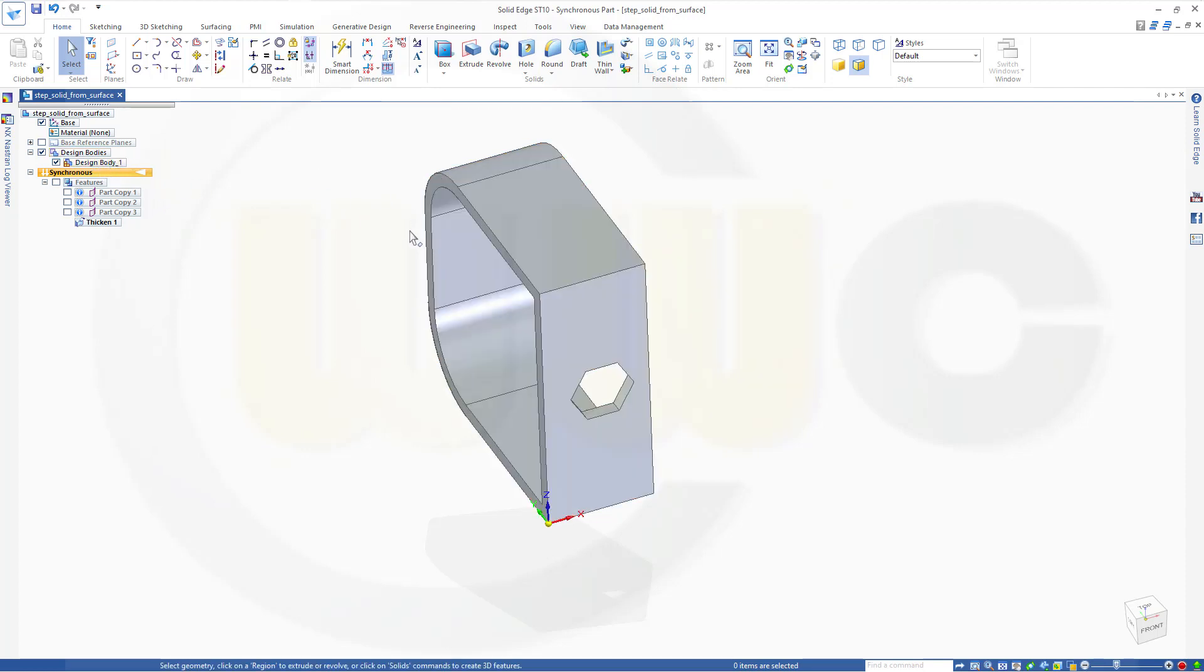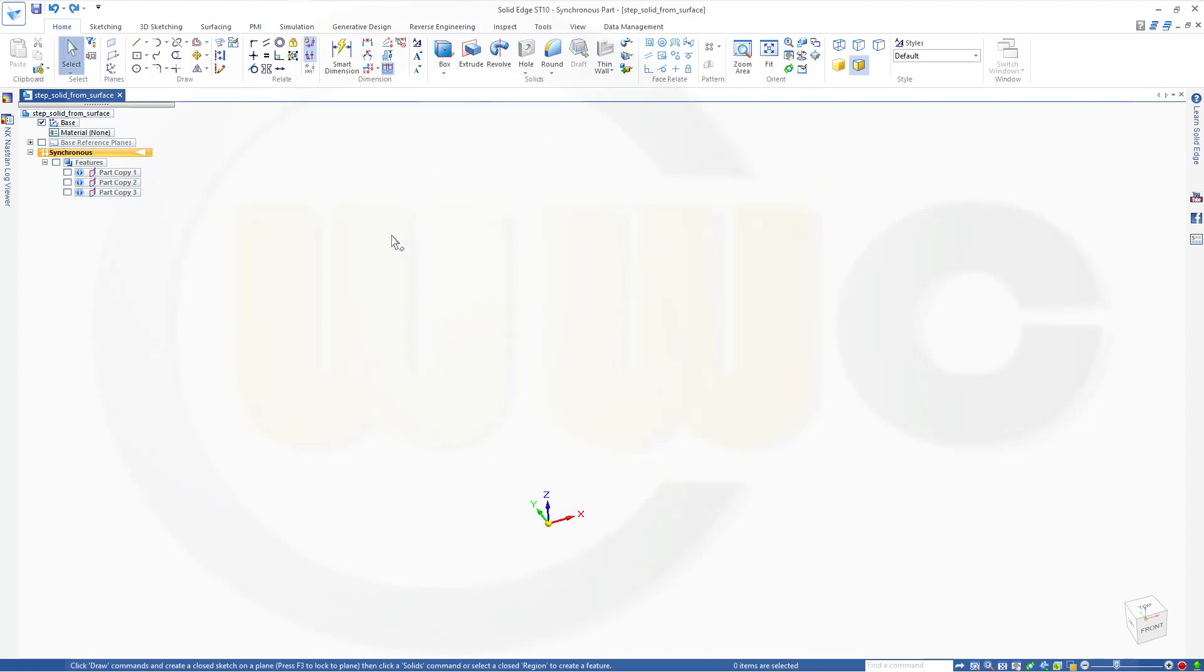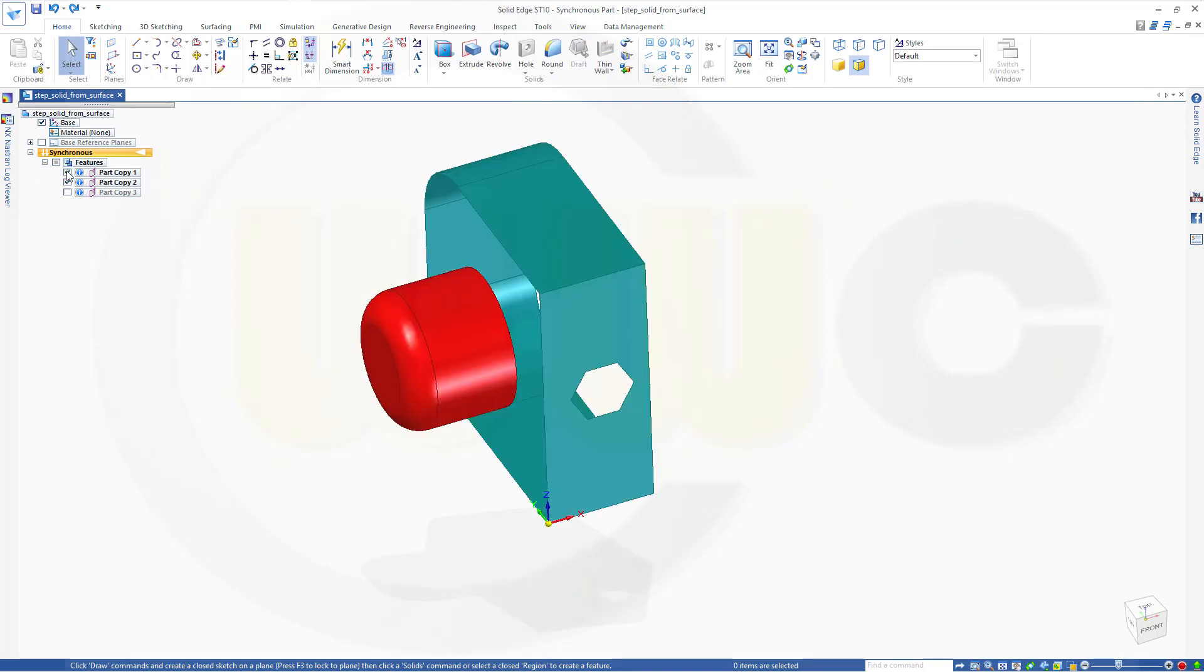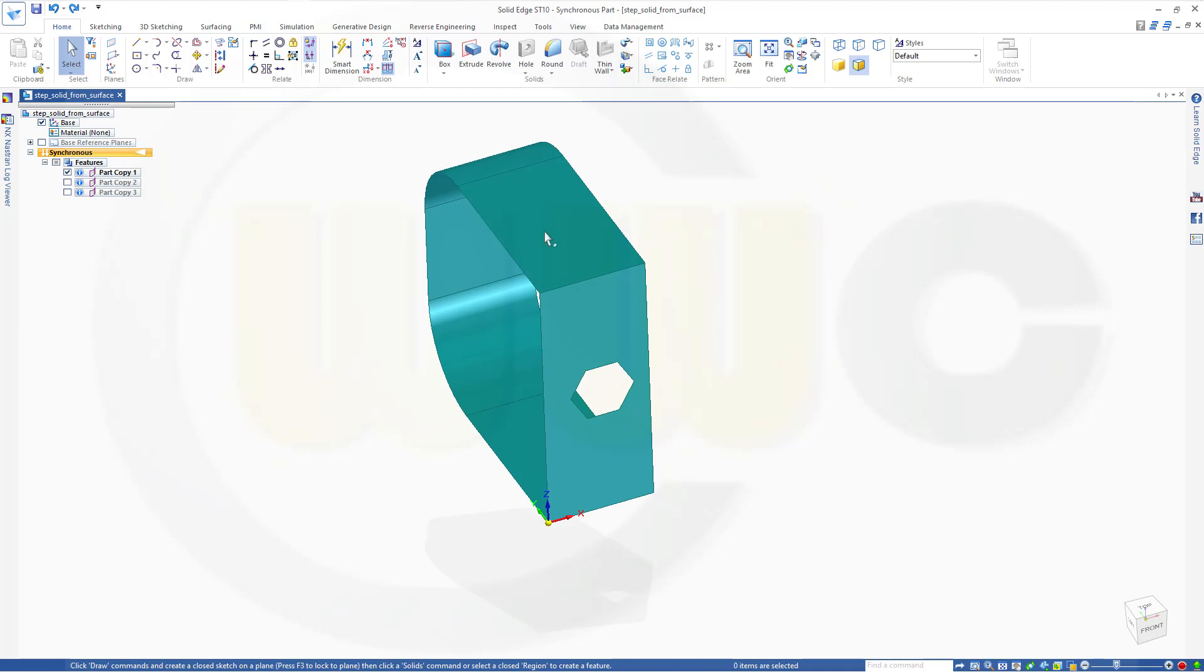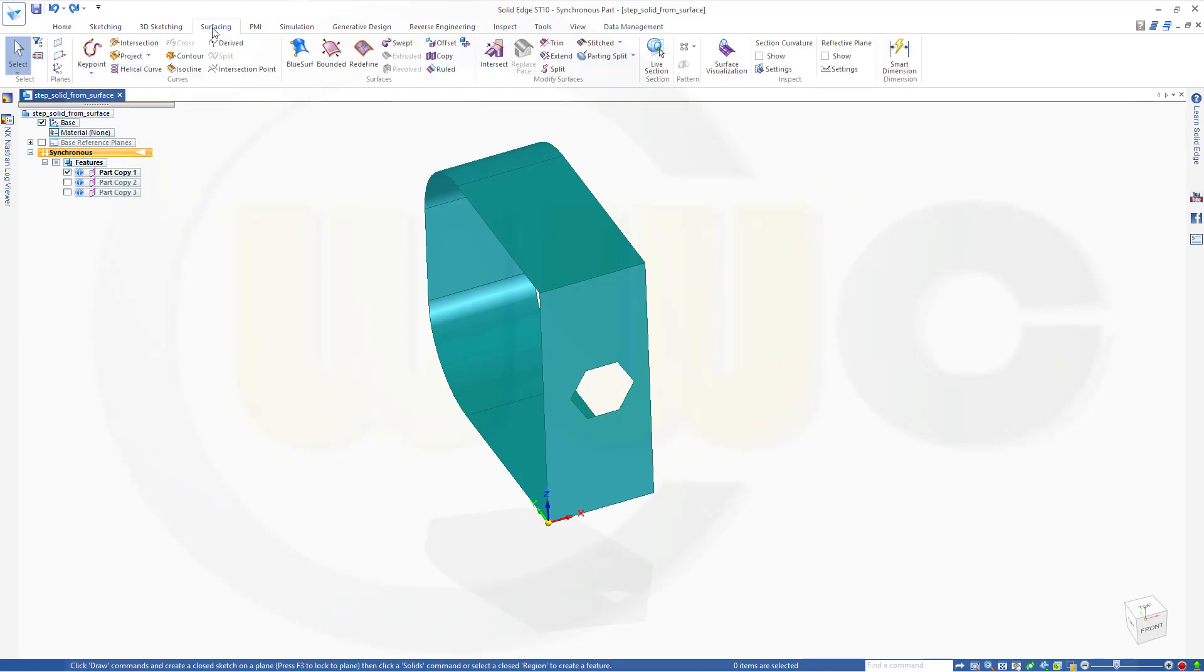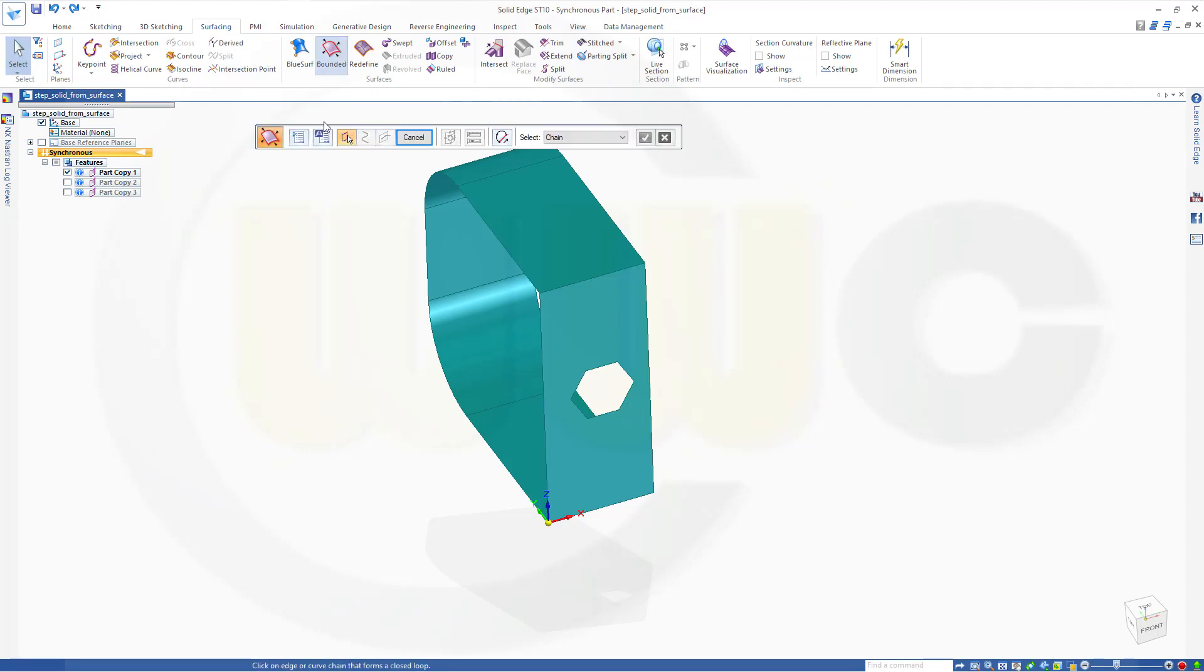I will undo this and bring back the same surface. Now, you could, of course, in this case I want to use bounded surface.